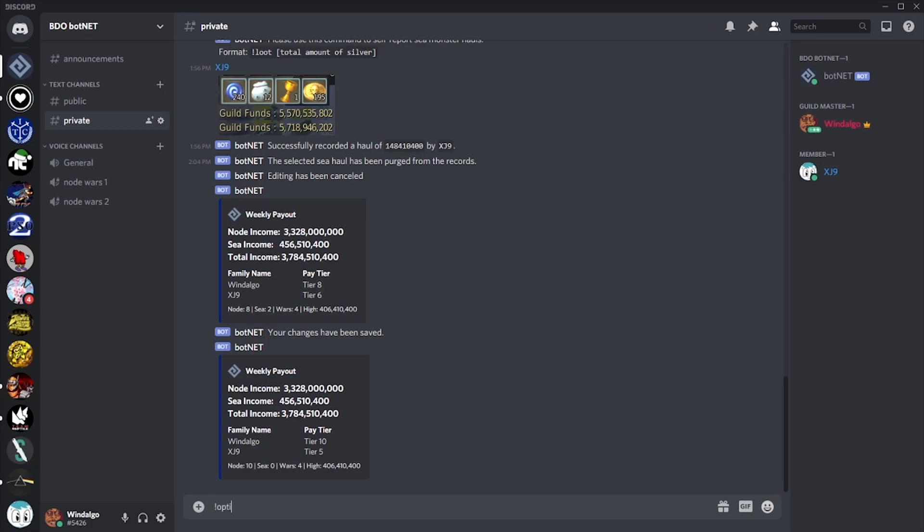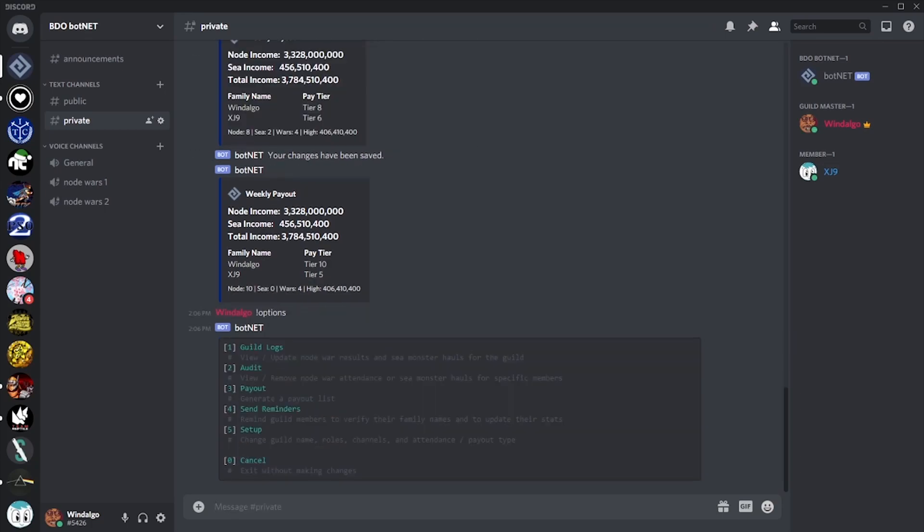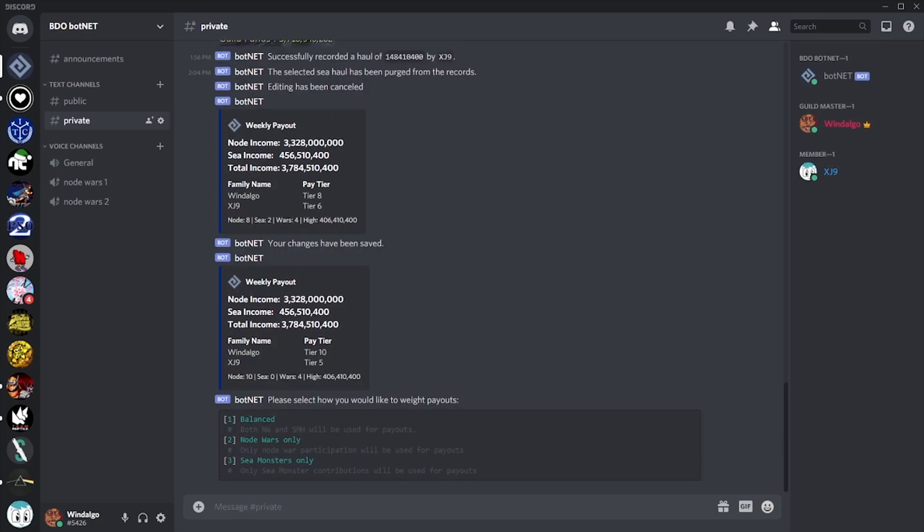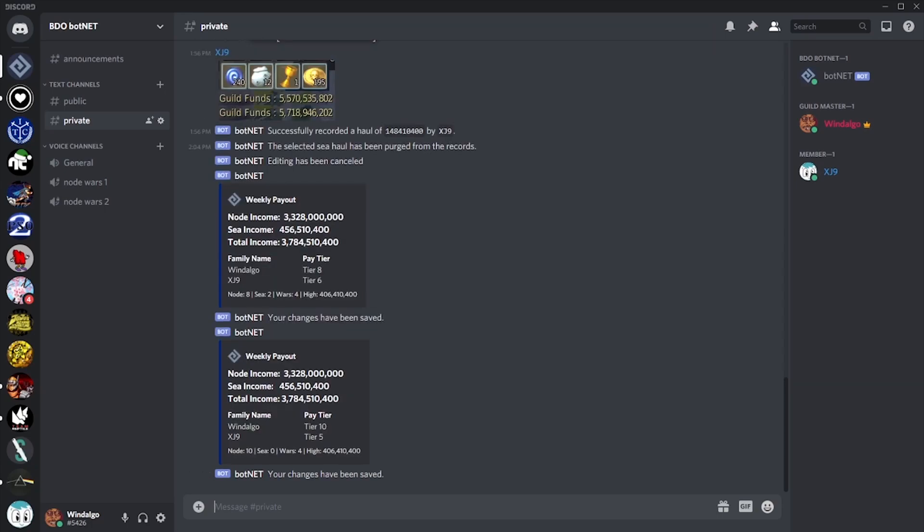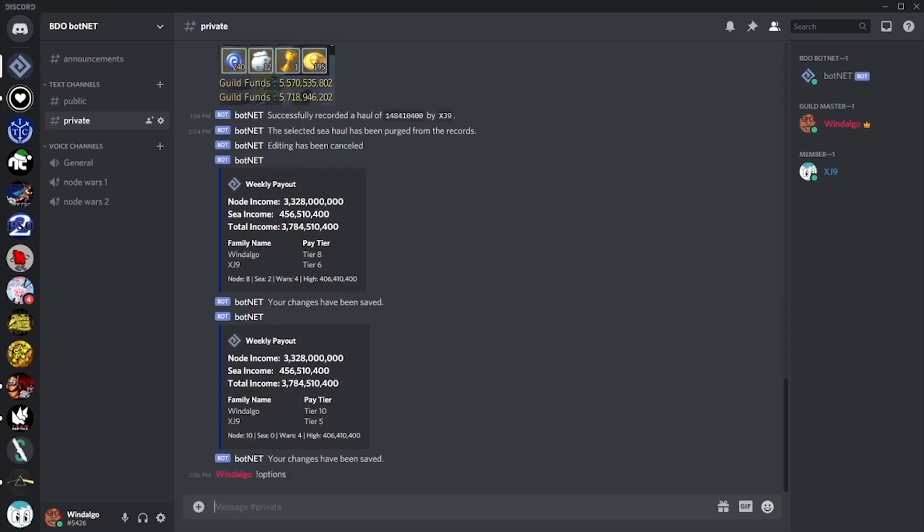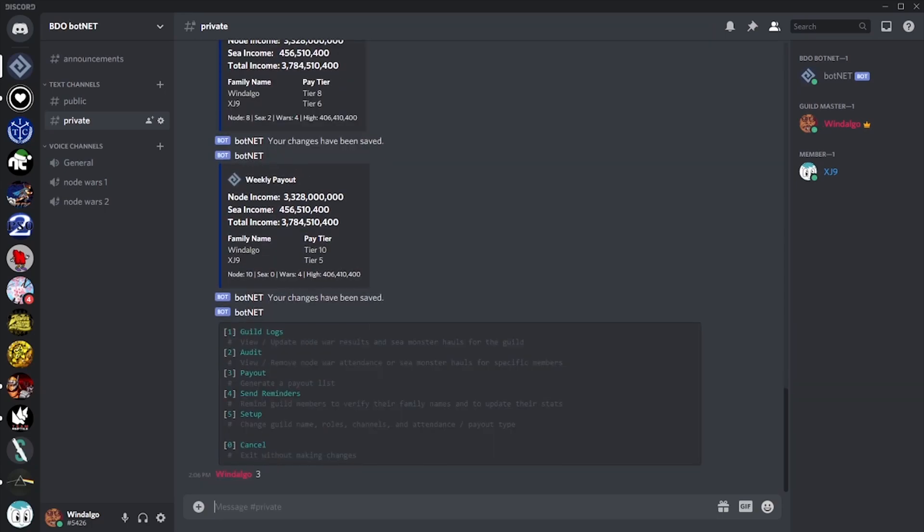So with a few simple commands, we've accomplished something that is, for many guilds, the product of hours of fiddling with Google spreadsheets.